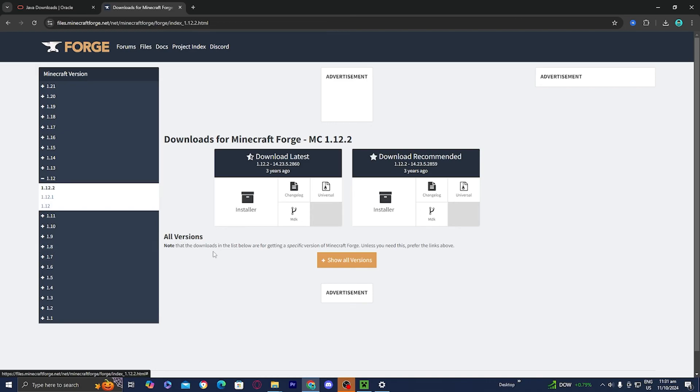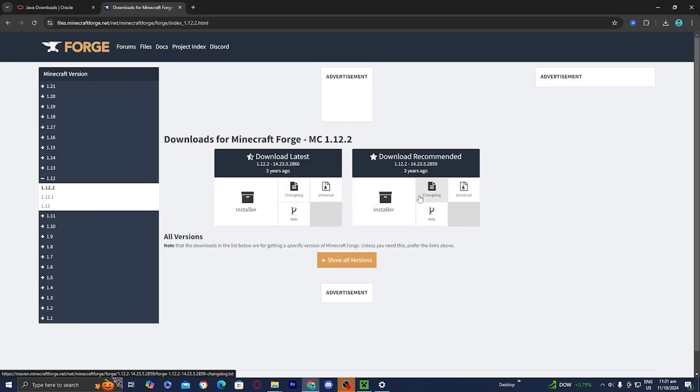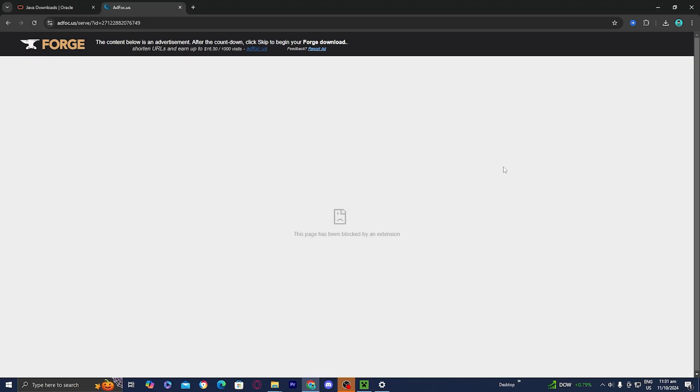And for here, I actually recommend downloading the recommended because it is the more stable version. It is the one that is tested more. So go ahead and just download this again. Press on installer. And then all you want to do is just go ahead and press on this top right button that says skip.